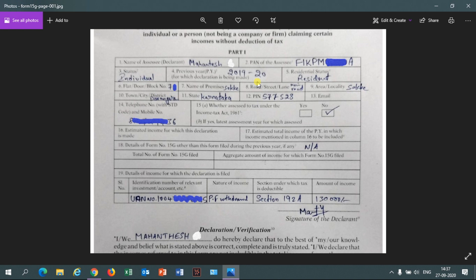There are other categories like HUF and partnership forms, but those don't apply here — just mention status as 'Individual.' For the previous year field, you write the previous financial year. The financial year starts from 1st April and ends on 31st March. For example, recording on 27th September 2020, the previous financial year would be 2019–2020.